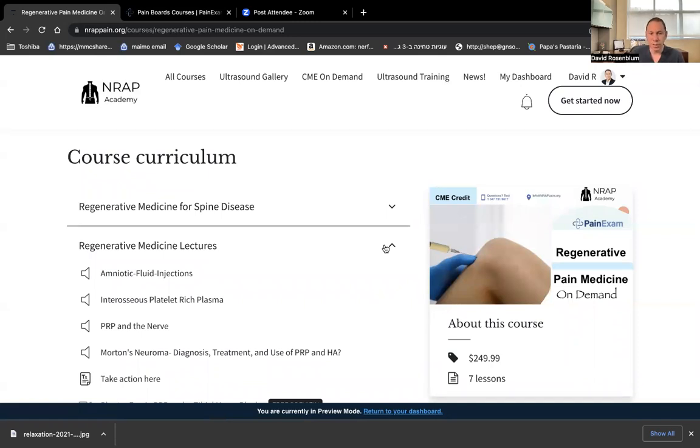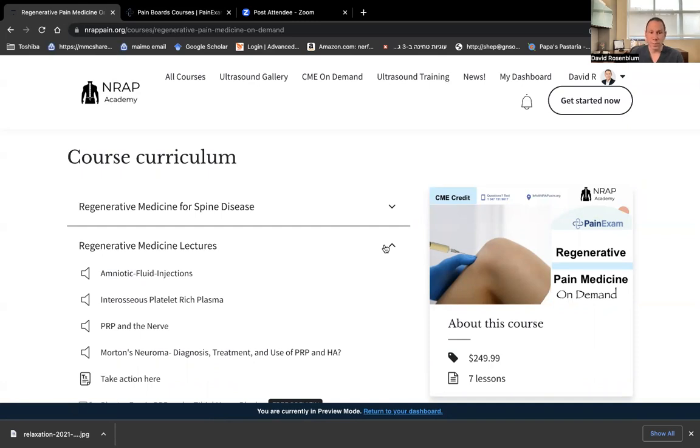I know the boards are coming up, whether you're sitting for the boards or this is for your practice in general, please check it out, nrappain.org or painexam.com. And I hope to see you at our live courses for ultrasound or board review or at one of the conferences coming up. Take care and thank you.